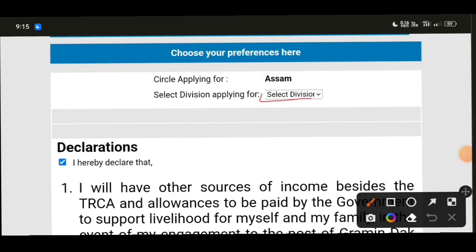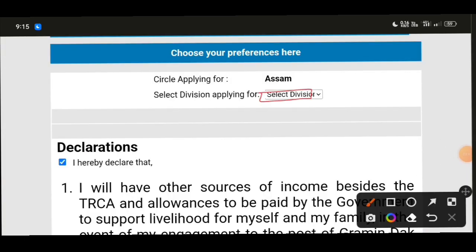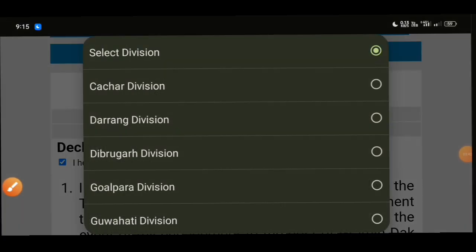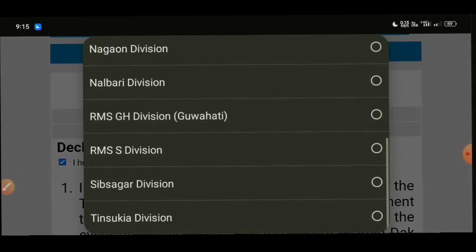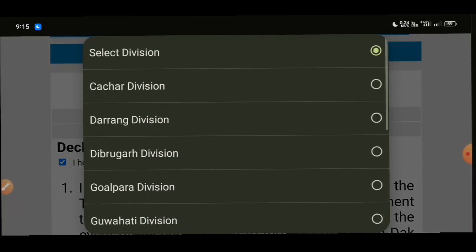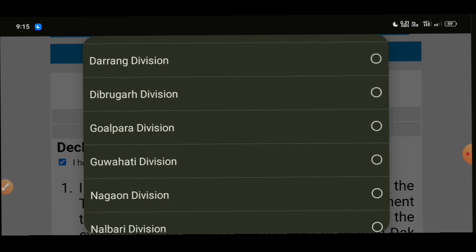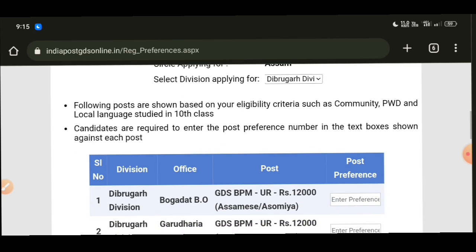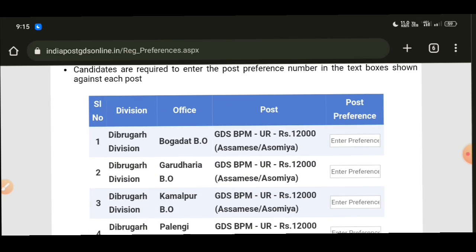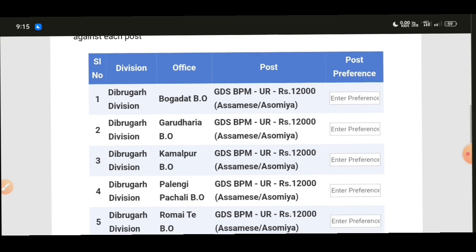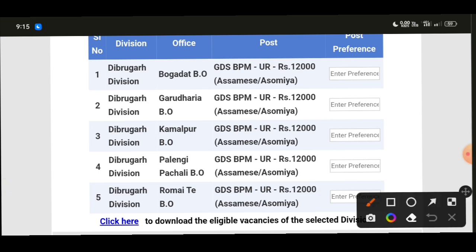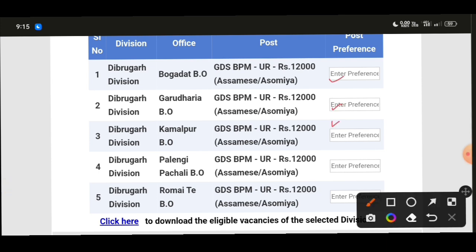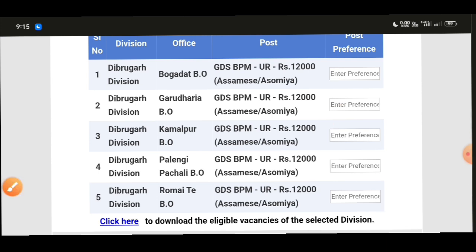Select your division from the series of options. After selecting the division, look at the postal reference details. The division selection is important — choose the correct division and enter your post preference reference. Then look at the interview or reference episode details.